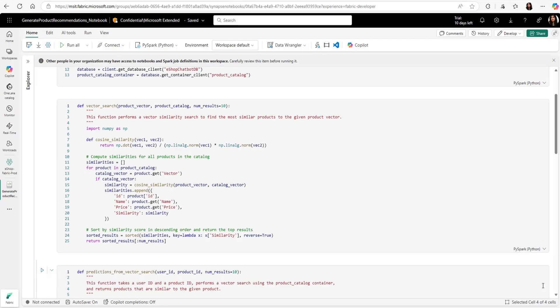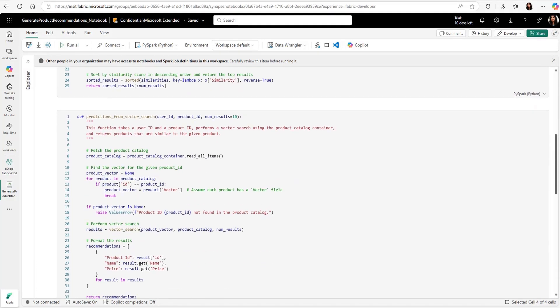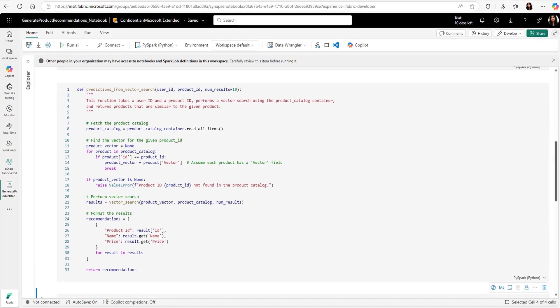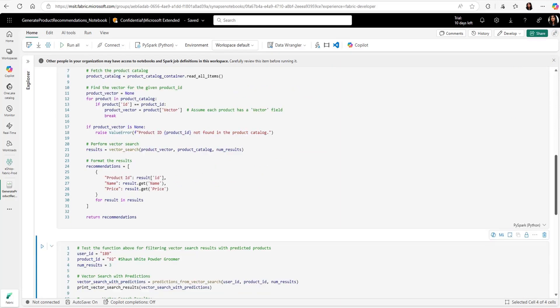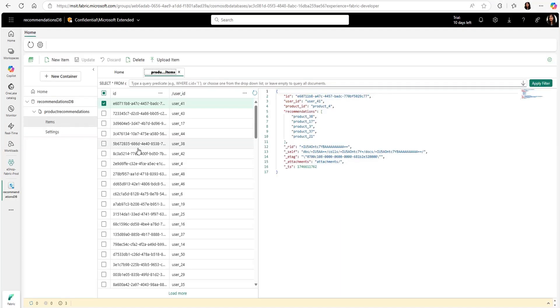Using Spark and ML, they generated recommendations based on user purchase history and product similarity. They wrote this into Cosmos DB database in Fabric to be able to serve to the app in milliseconds. Here's the populated database in Fabric with product recommendations.